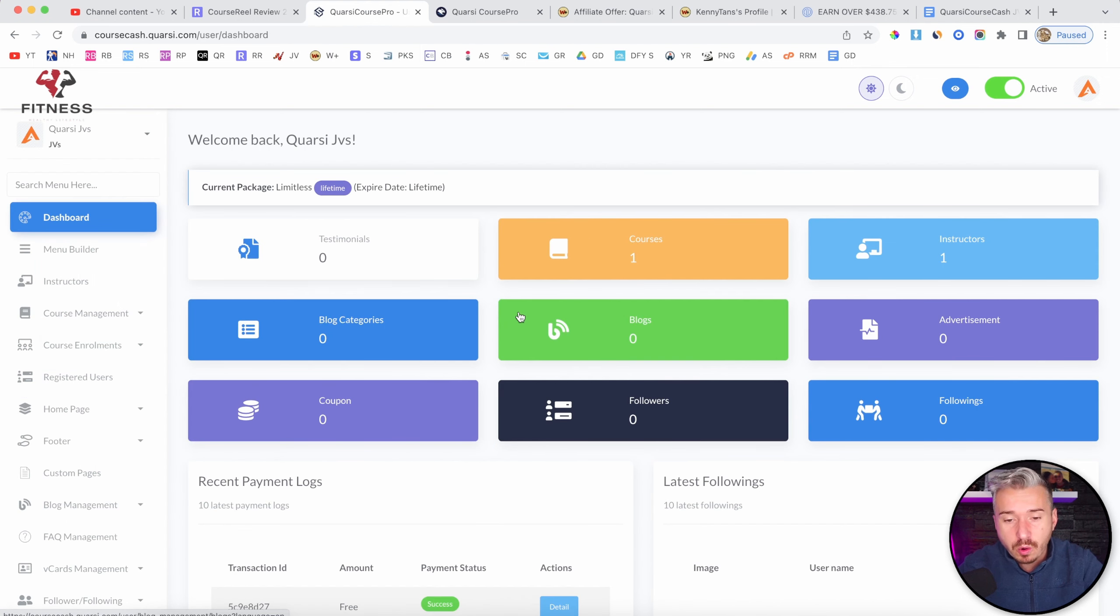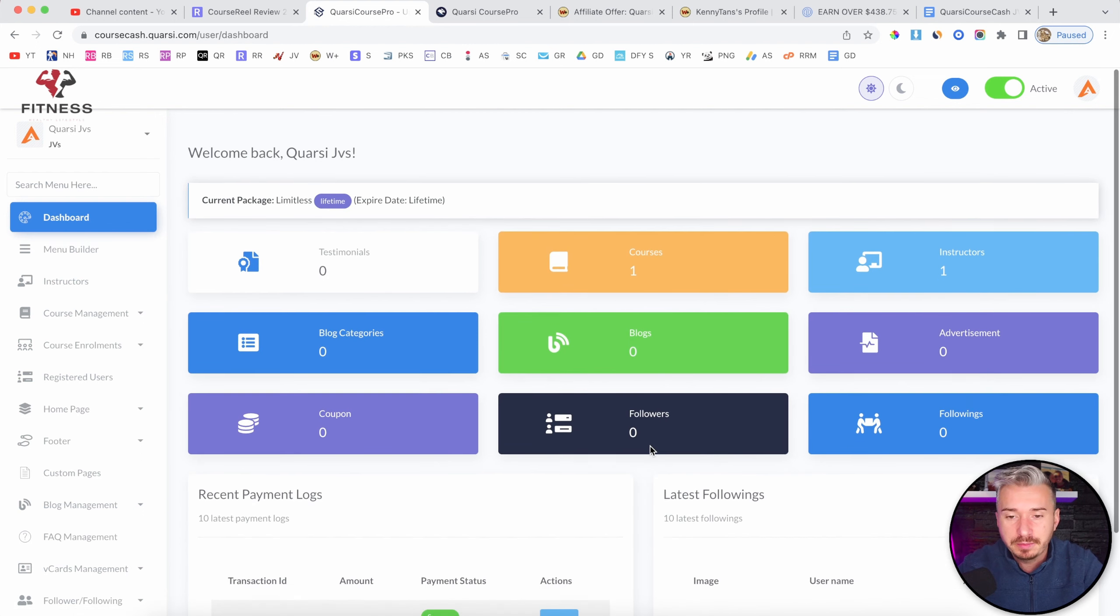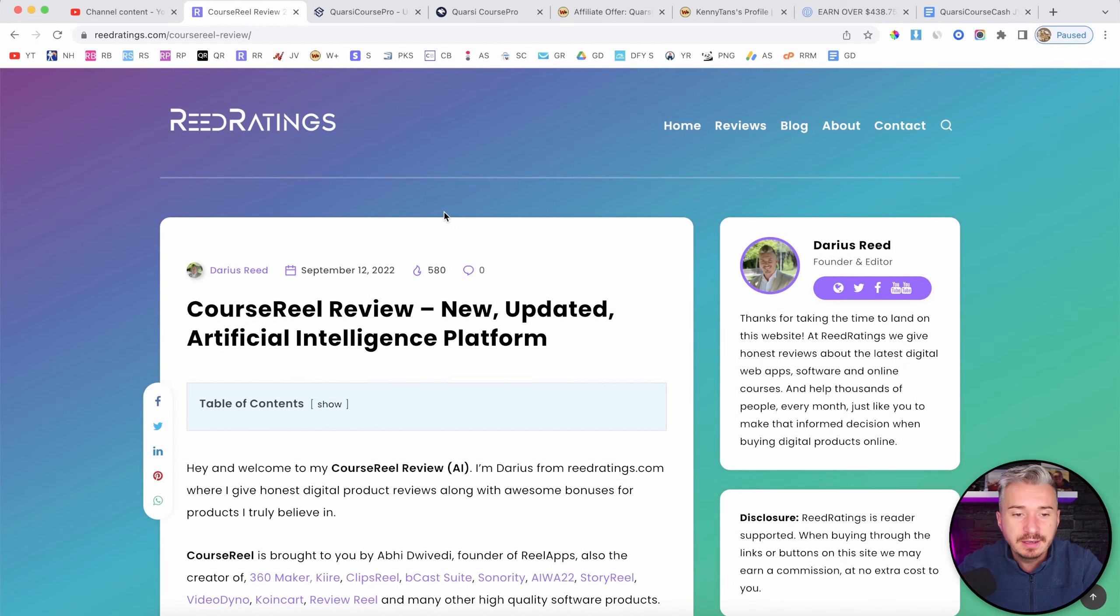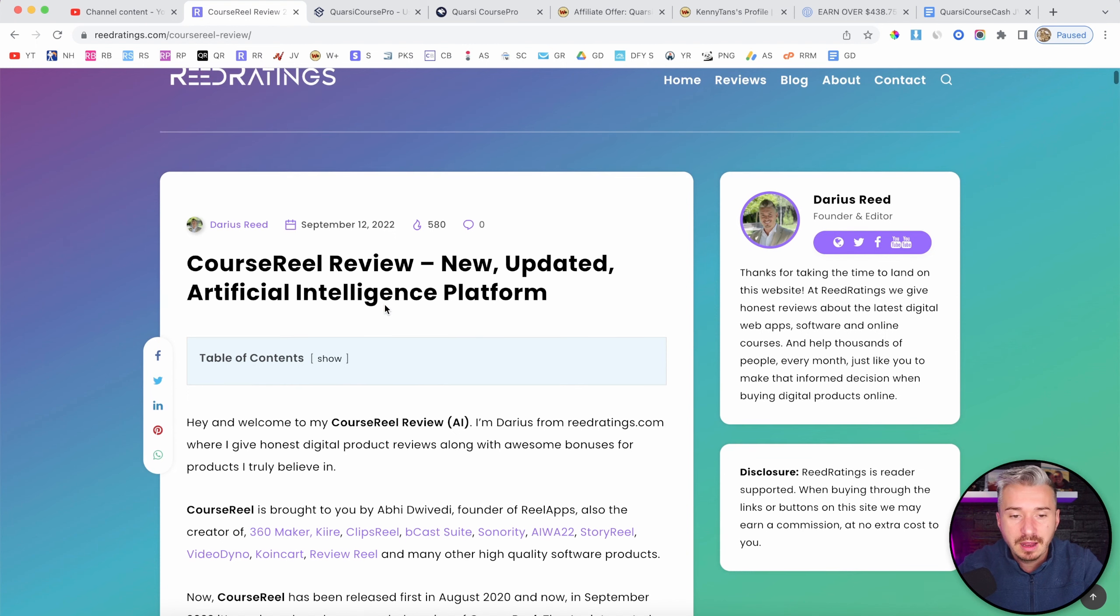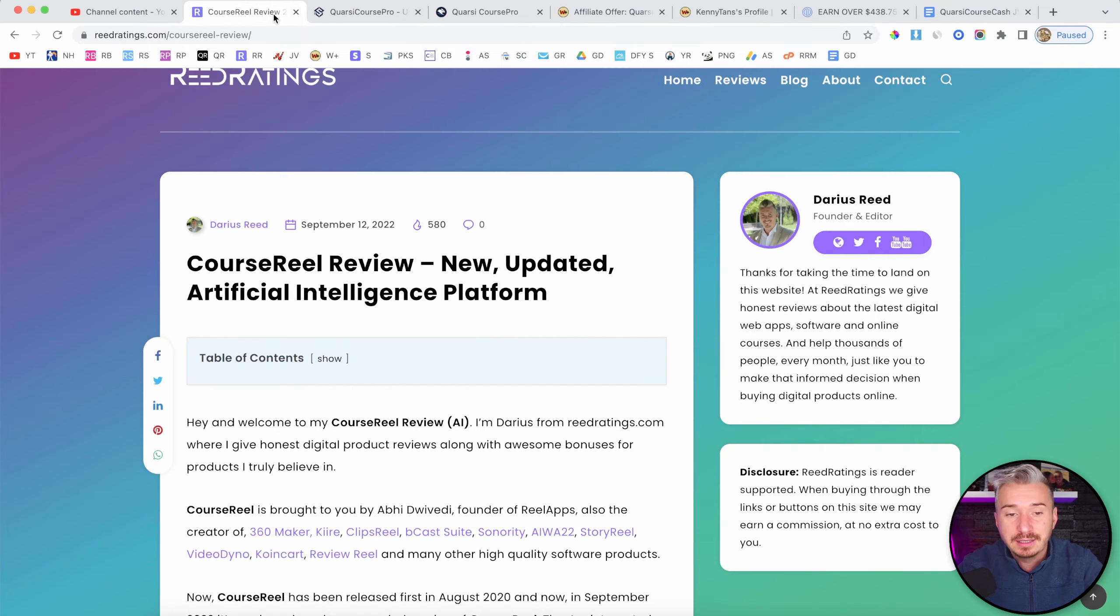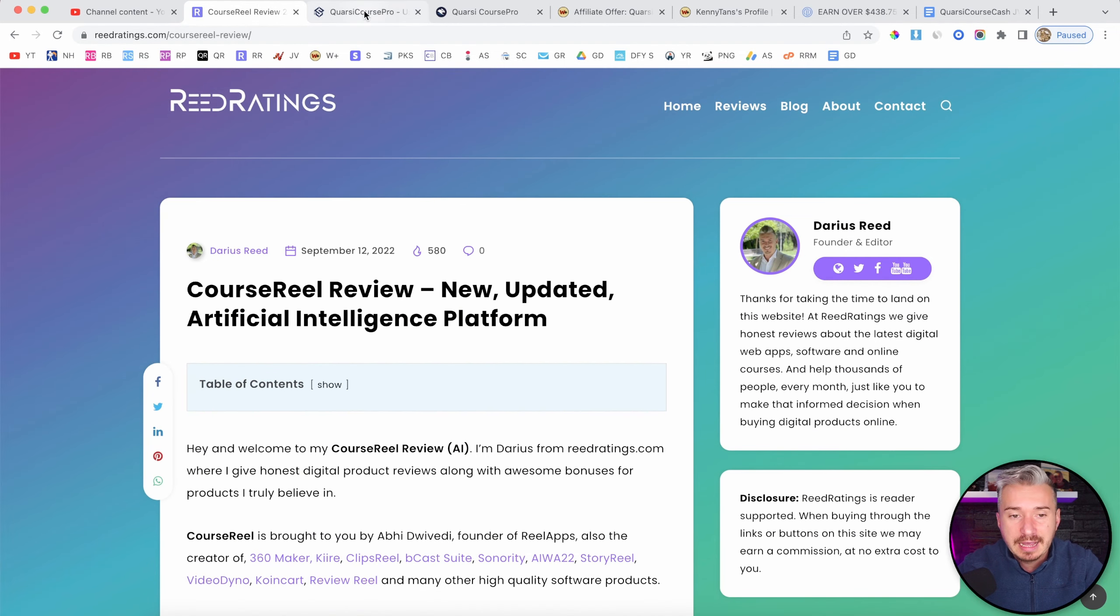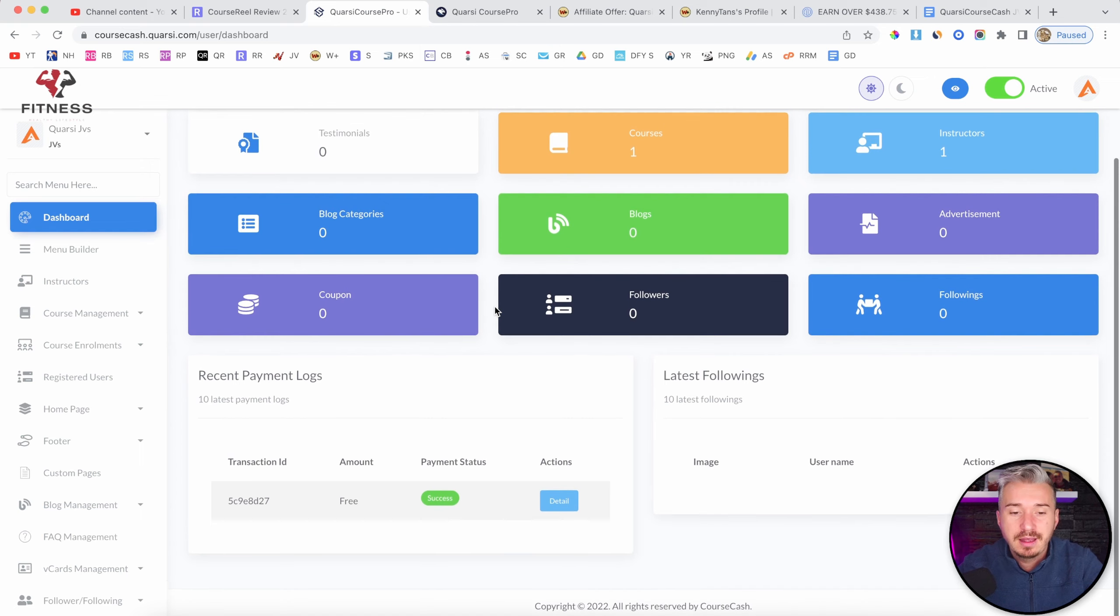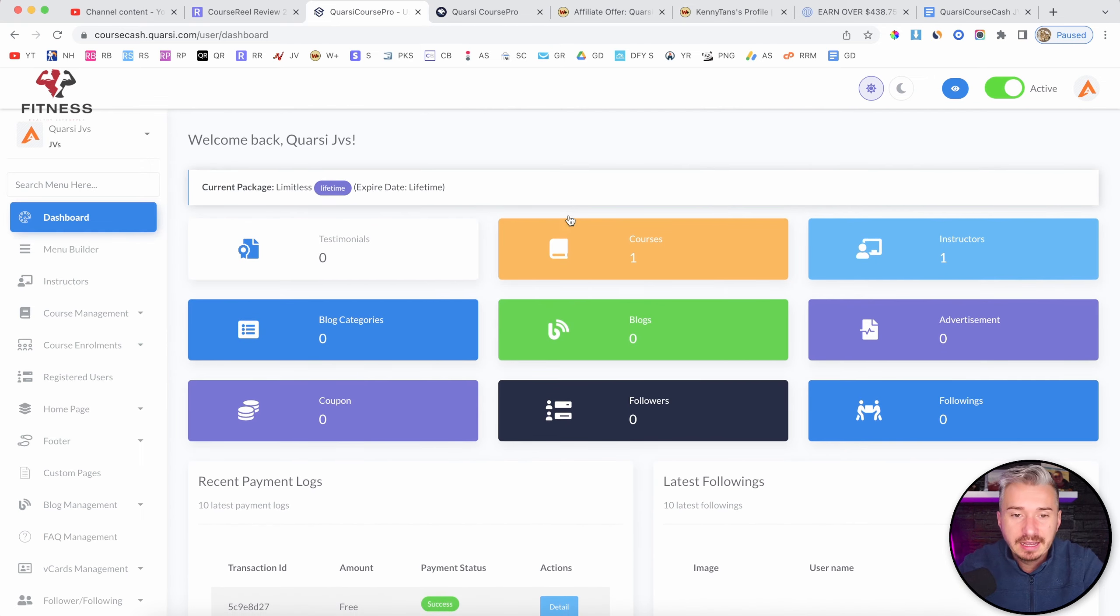And in my opinion, it's a piece of crap. I mean, if you go to my website, you will find Course Reel, which is a really advanced course creation platform. And it does work. And yeah, it's a bit more expensive than Quarsi Course Pro. But at least it's reliable. It has more features. It's easy to use. And yeah.